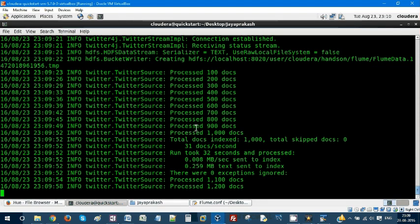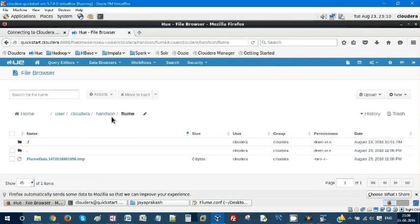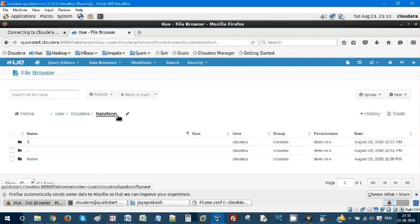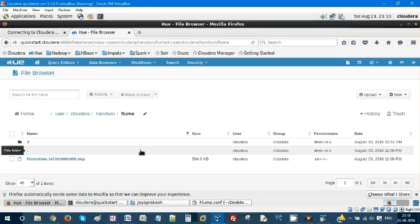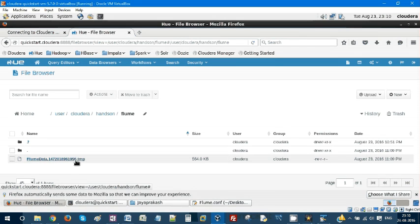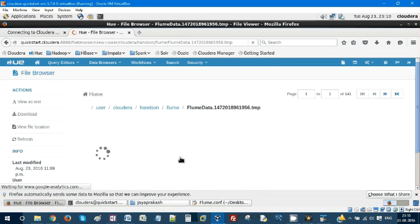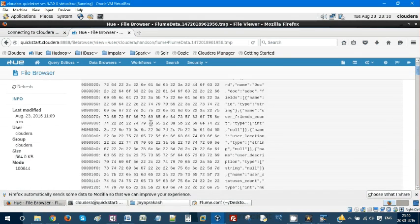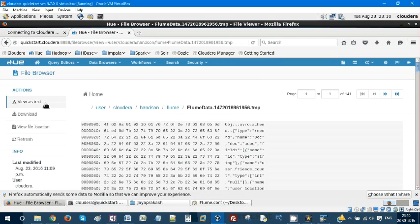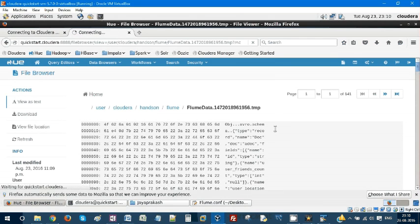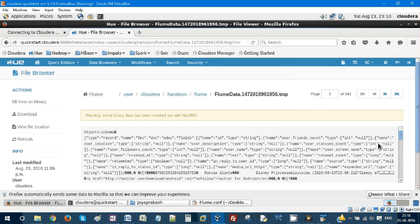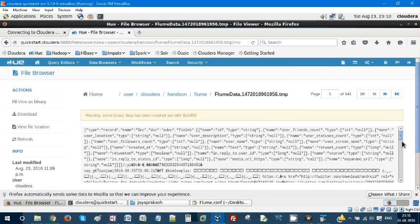The data keeps getting loaded. View as text - this is your Twitter weblog.